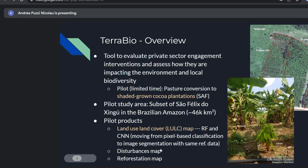We also had two other products: a services map and a reforestation map. But the focus is the land use land cover map. I'm not going to talk at all about the biodiversity aspect of it.